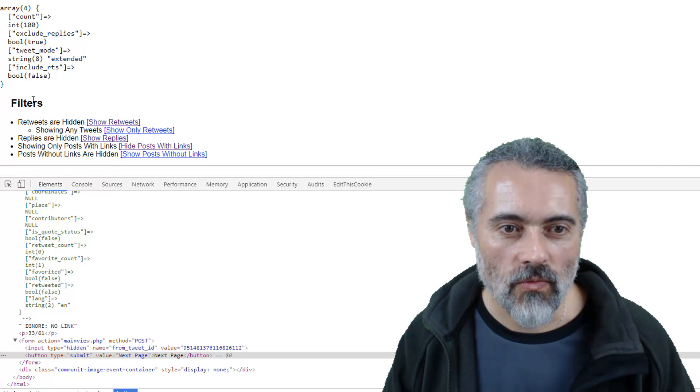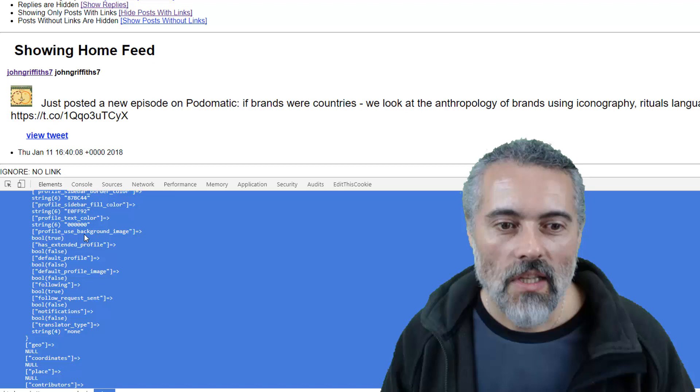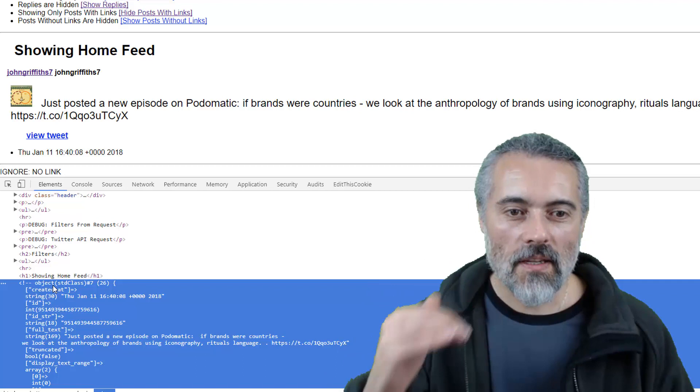Let's have a look. So chances are, filters is probably going to make the request around about here. Object home feed, is that everything? No. So it's not showing me the entire payload that's coming back, it's showing me on a thing by thing basis.